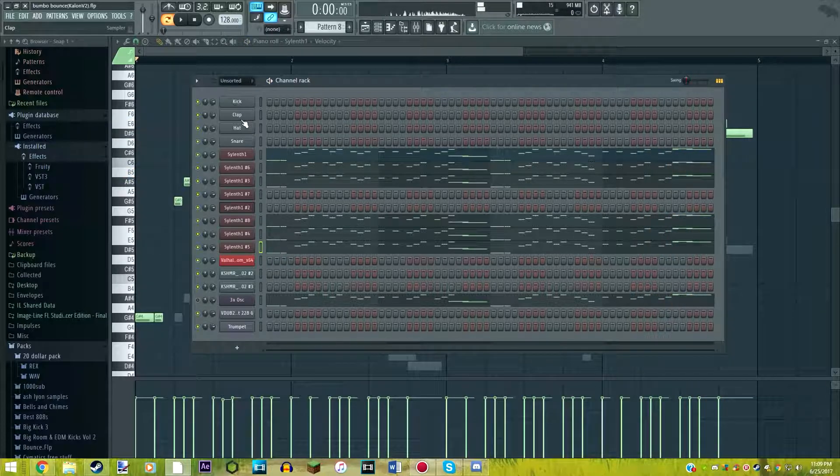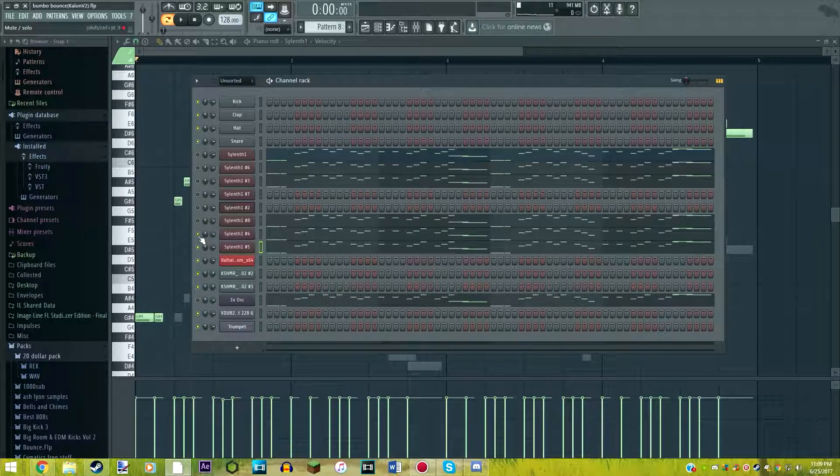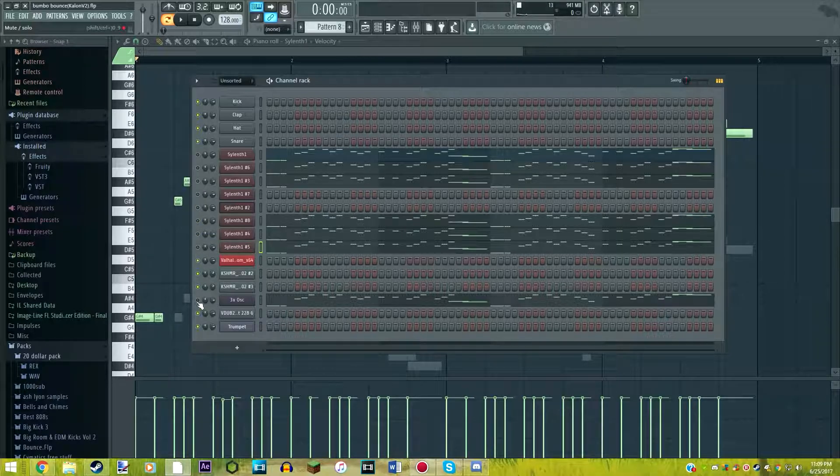So you know, that's your classic super saw kind of lead. And when we have all of our Sylenth sounds put together, this is what it sounds like. That is honestly a very good blending of synths. Nothing sounds out of place. Everything really flows. And it sounds very nice.